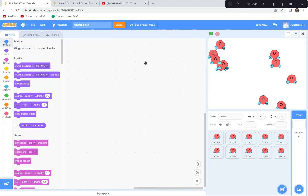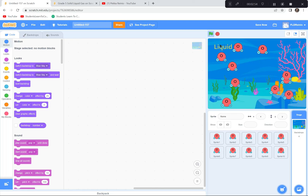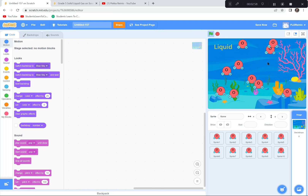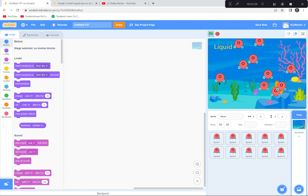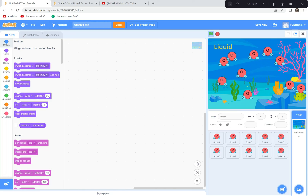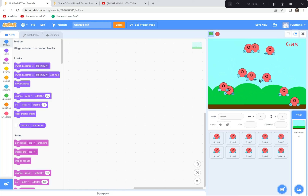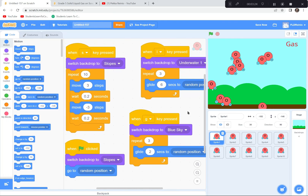Let's do a final test. Green flag — starts at solid. Press S: it shows 'Solid' and moves a little. Press L: it says 'Liquid' and moves in liquid fashion. Press G: it says 'Gas' and moves much faster. Our states of matter project is done! If you get stuck, check my code. Looking forward to seeing you at the next activity — thank you!